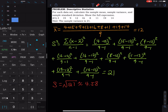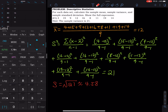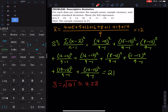Be very careful — if one data entry is wrong, the whole problem is wrong. Enter: 4, 15, 9, 12, 16, 8, 11, 19, and 14. Always double-check your data, especially when you are taking a test.